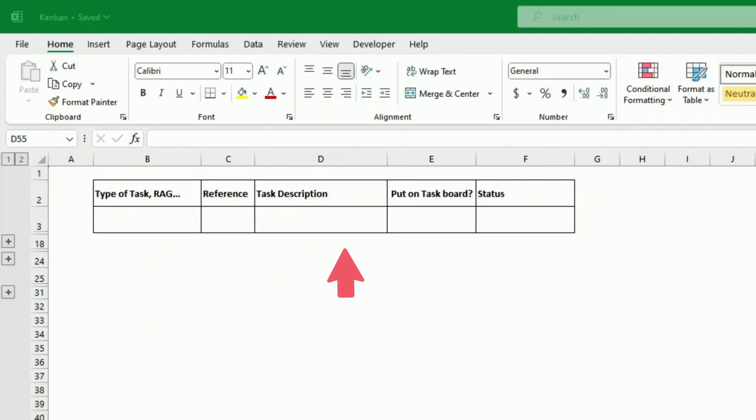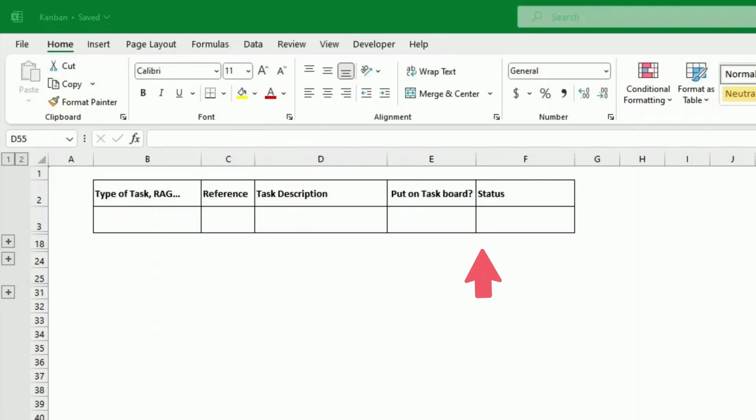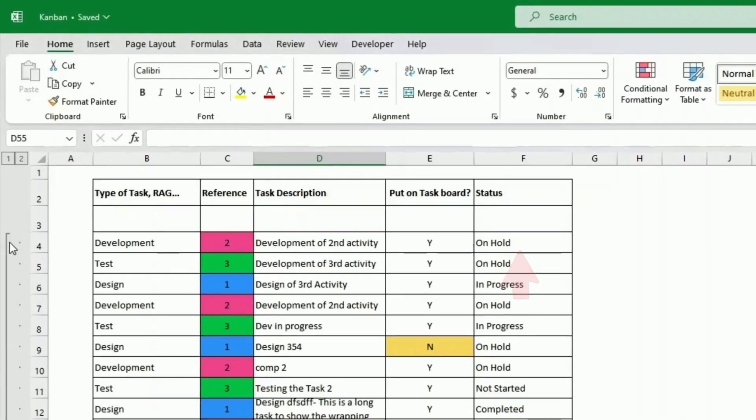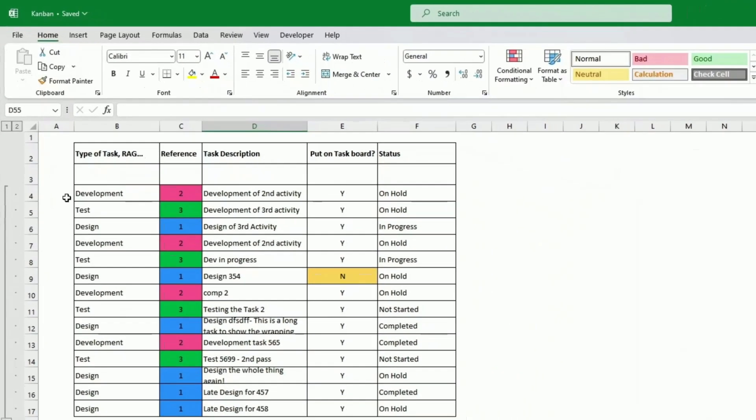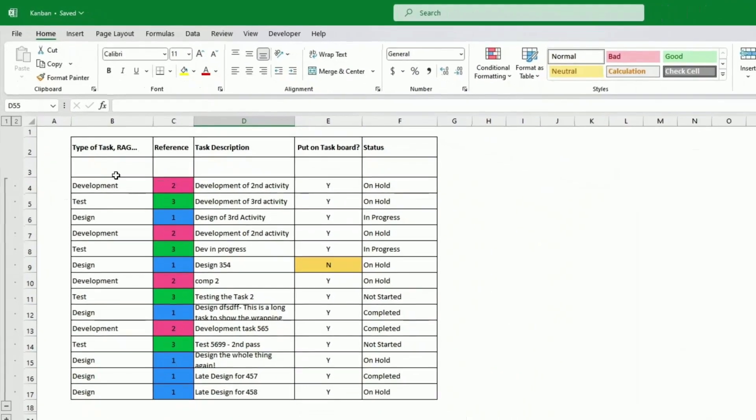We have a reference that will be allocated to the task. I've also created another field called put on task board, yes or no. Task board or Kanban is meant to be for quick action, for tasks for today, maybe a max of three to five days. So we don't want to track too many tasks. The status is where it's at, in progress or not.